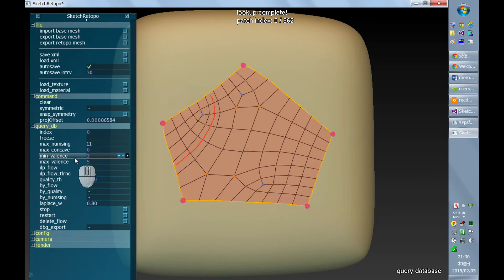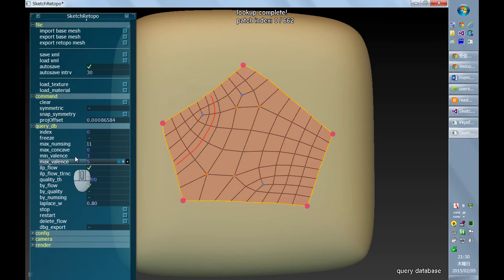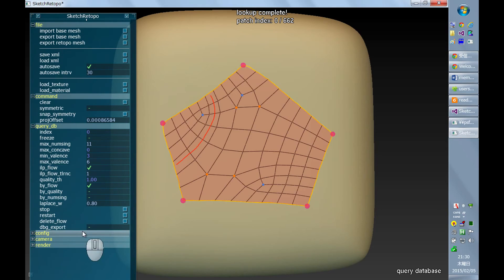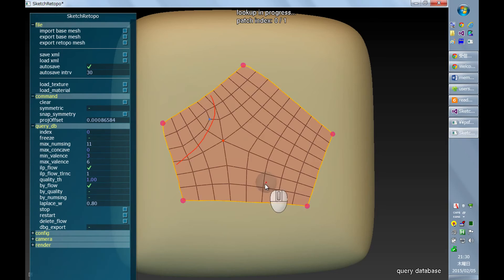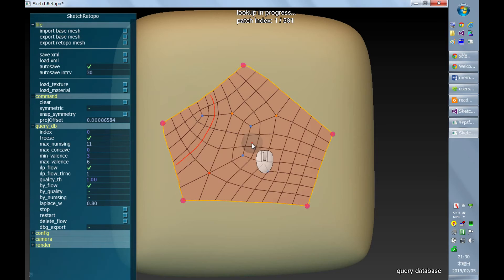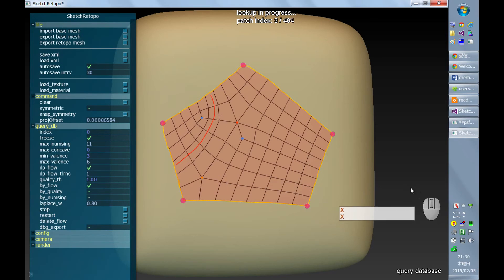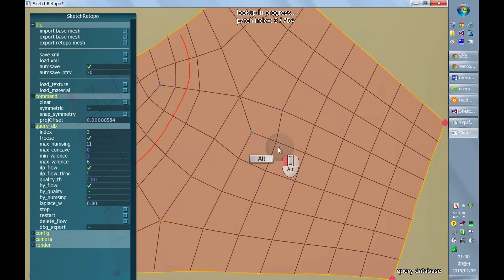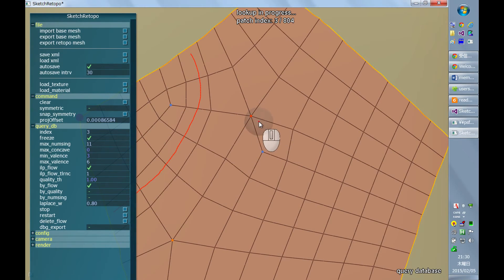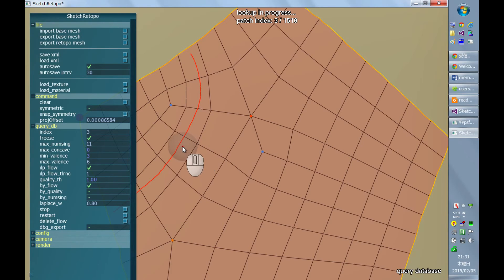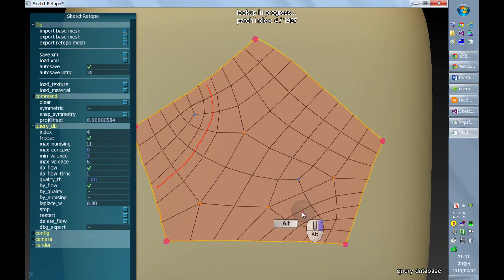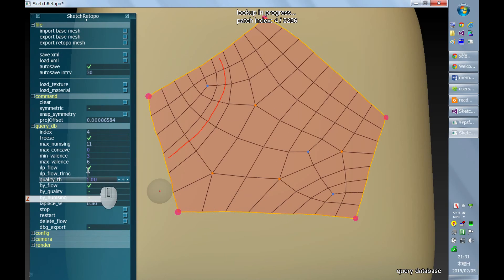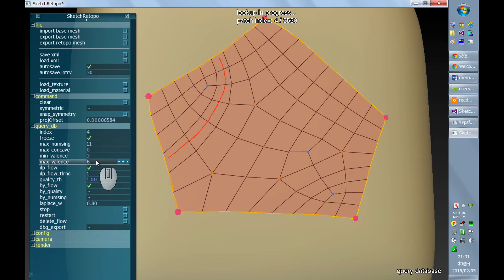Let's stop it. And also there are two other filters. Most relevant is this max valence. And if I increase it to six, then I start to see results with six valence singularities. This kind of special vertex is called singularities in academia. And I don't know how it's called in industry, but sometimes it's okay to have it depending on the context. So this number means the maximum allowed valence for the singularities.